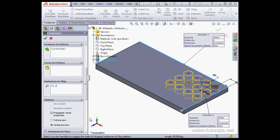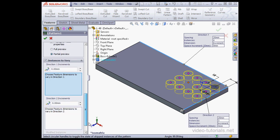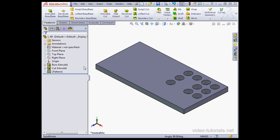Down below is the Instances to Vary option. We're going to look at this in greater detail in a subsequent tutorial. Let's cancel out for now. And this concludes our tutorial about using the Linear Pattern tool.